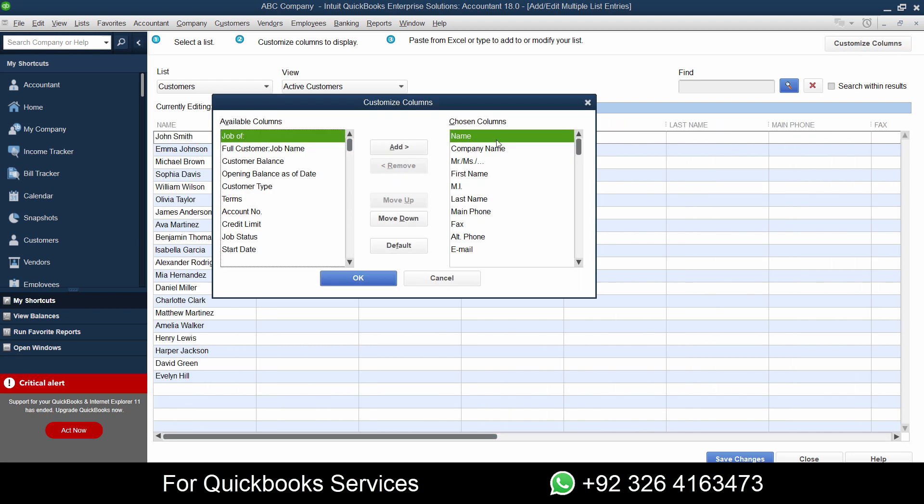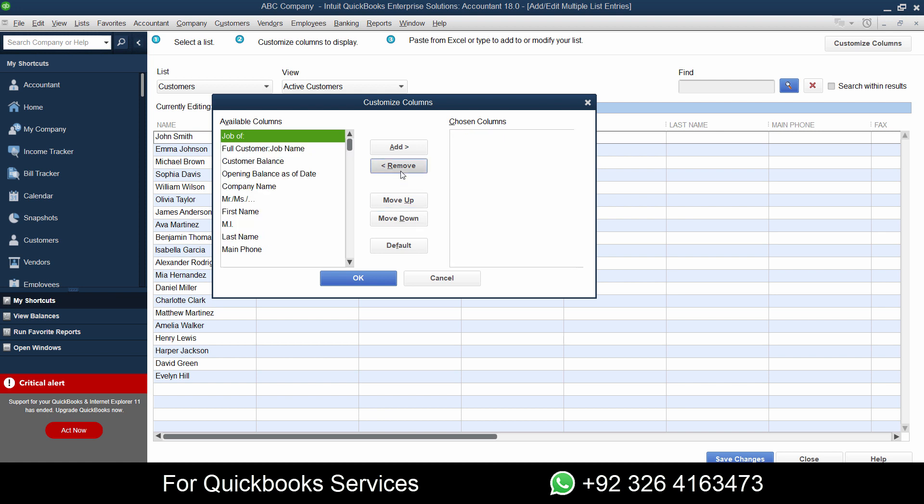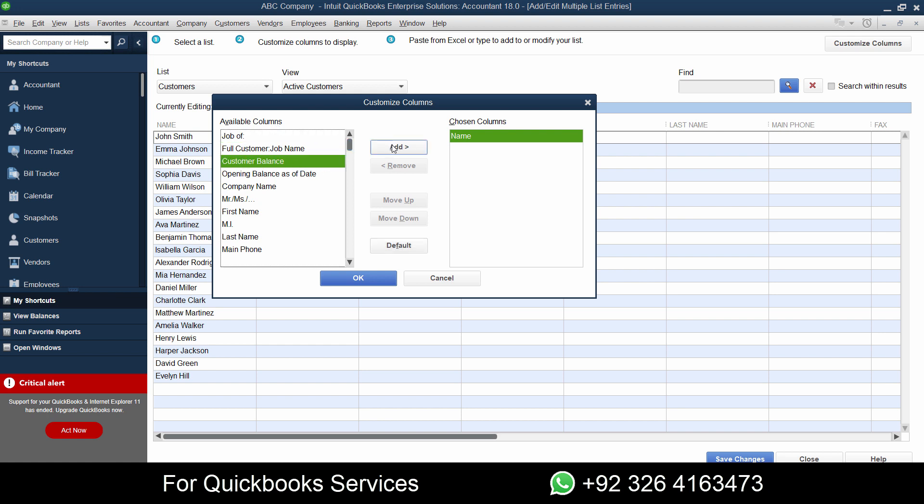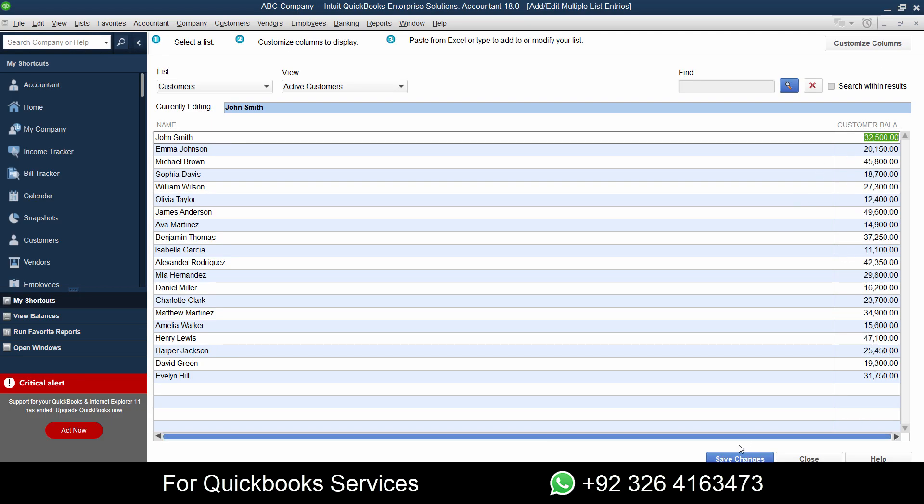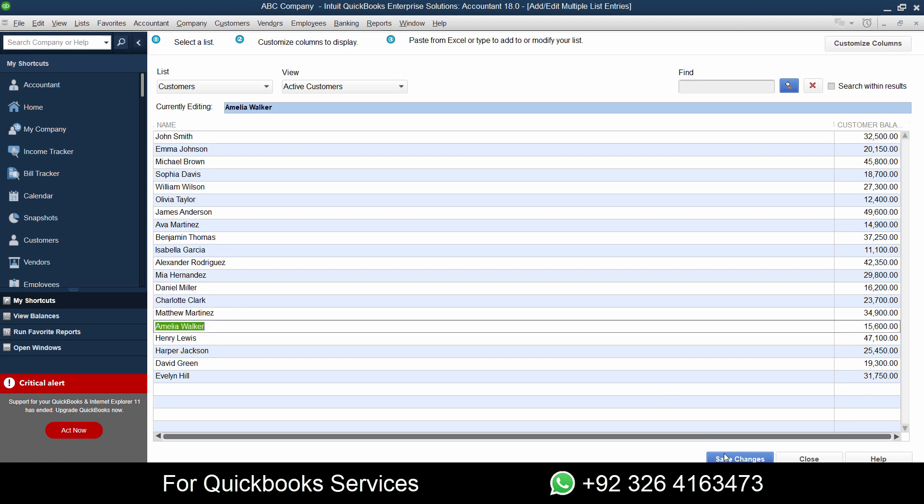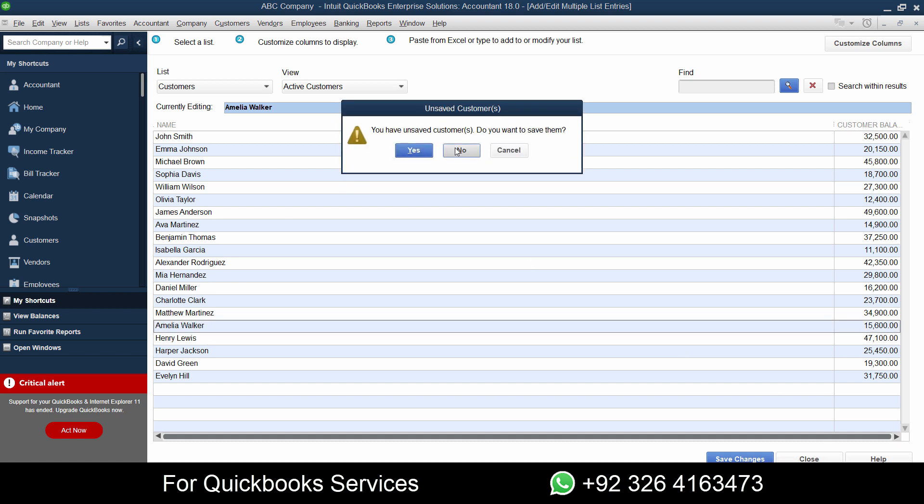Go to customize column and remove all of these extra fields from the chosen columns. Now we have only name here. On the other side we have the available columns. From here I want the customer balances to be added, so let's click on add here and click OK. Now we have the names and the customer balances. Let's paste it here, like this, and save changes. As soon as I save changes, all the customers will be saved. These are all the customer balances, these are the names, and let's save it.